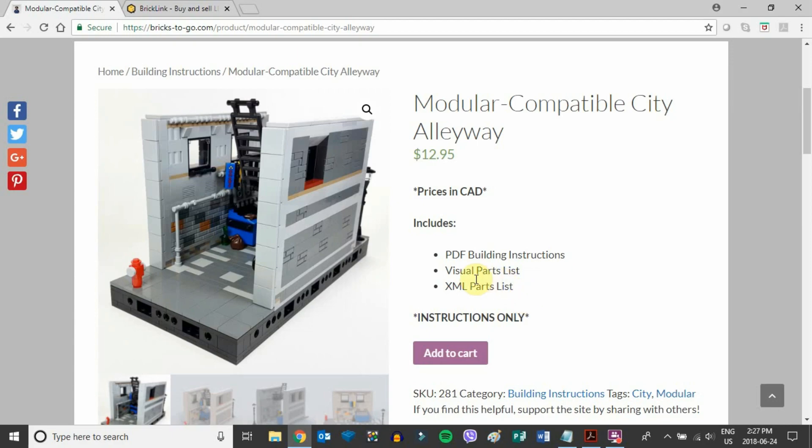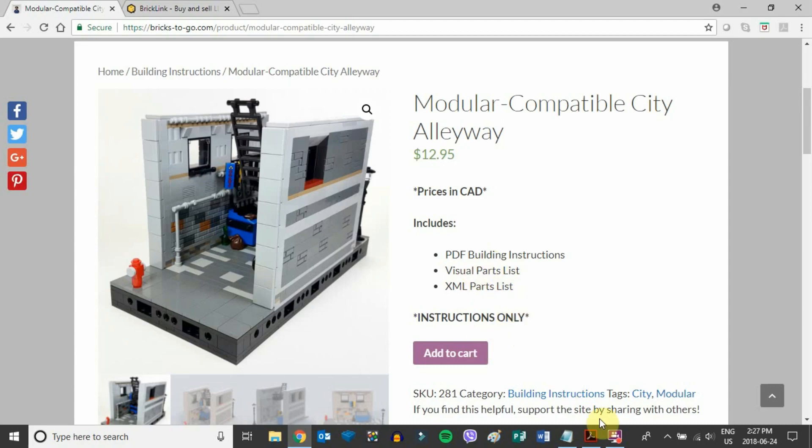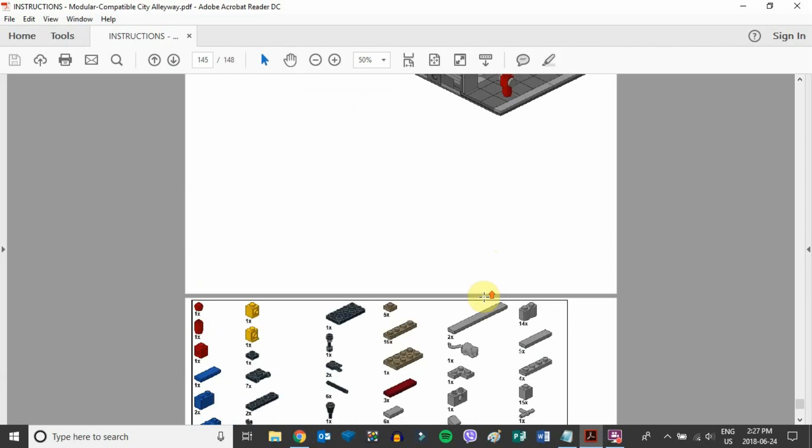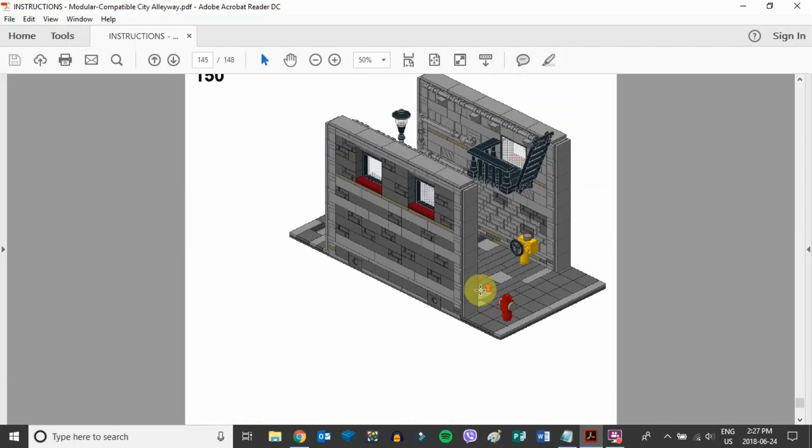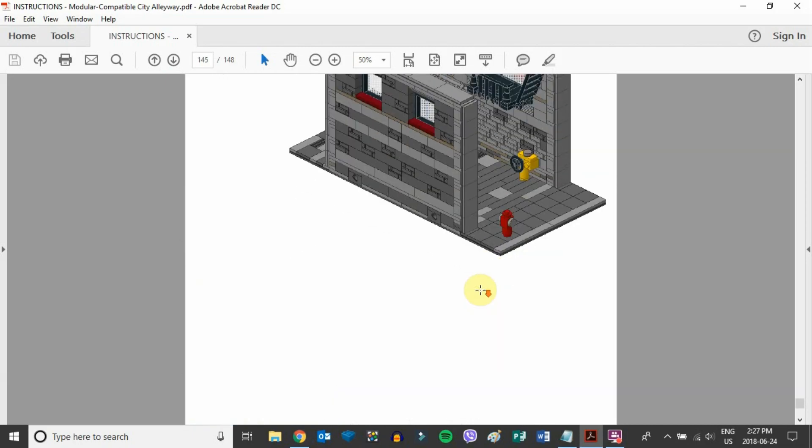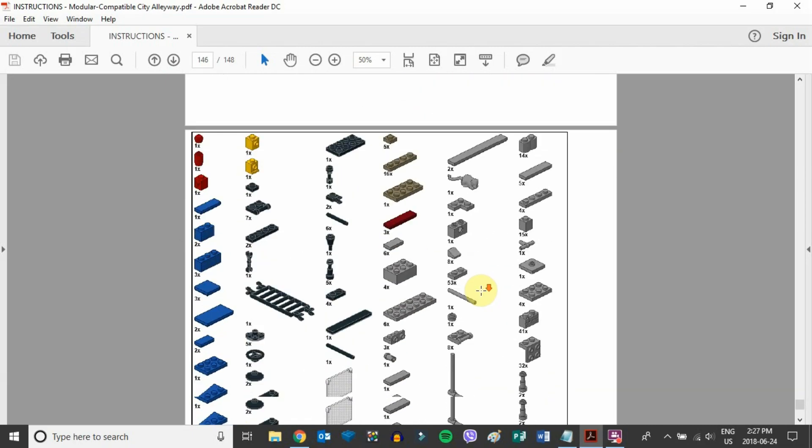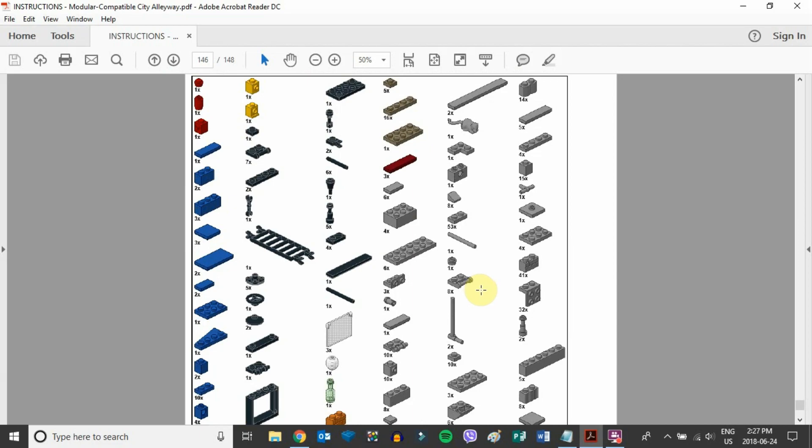Now the difference between the visual parts list and the XML parts list is quite important. If we switch over here, I'll show you the back of the building instructions. The last page has a set of visual instructions with all of the pieces, a picture, and a quantity.